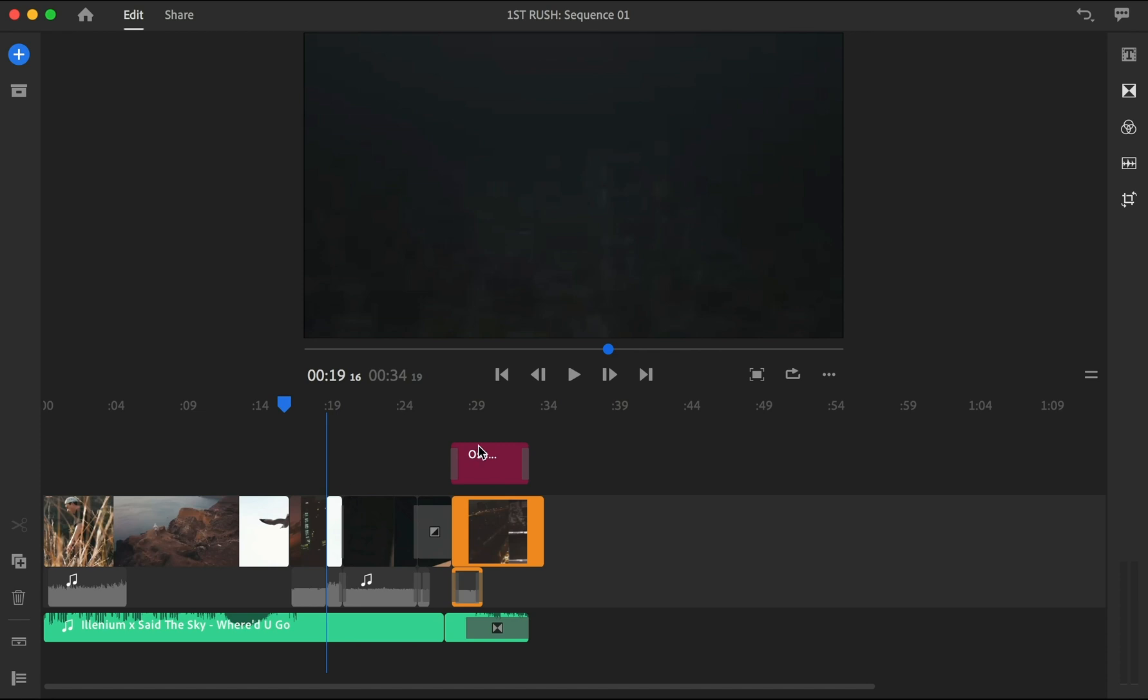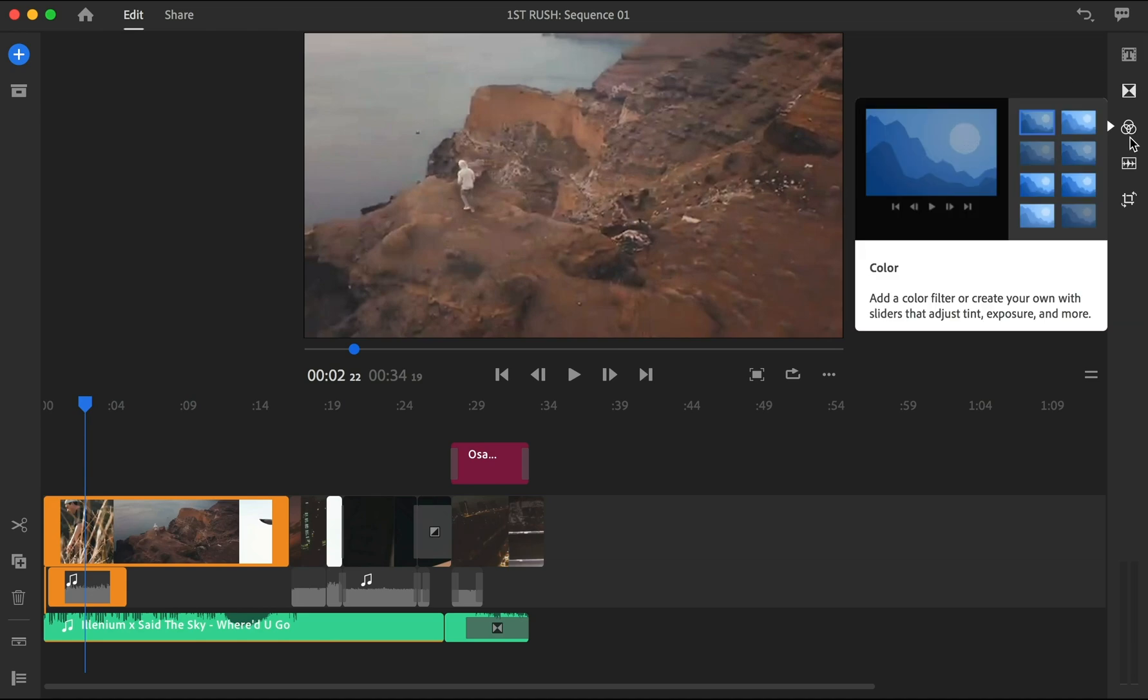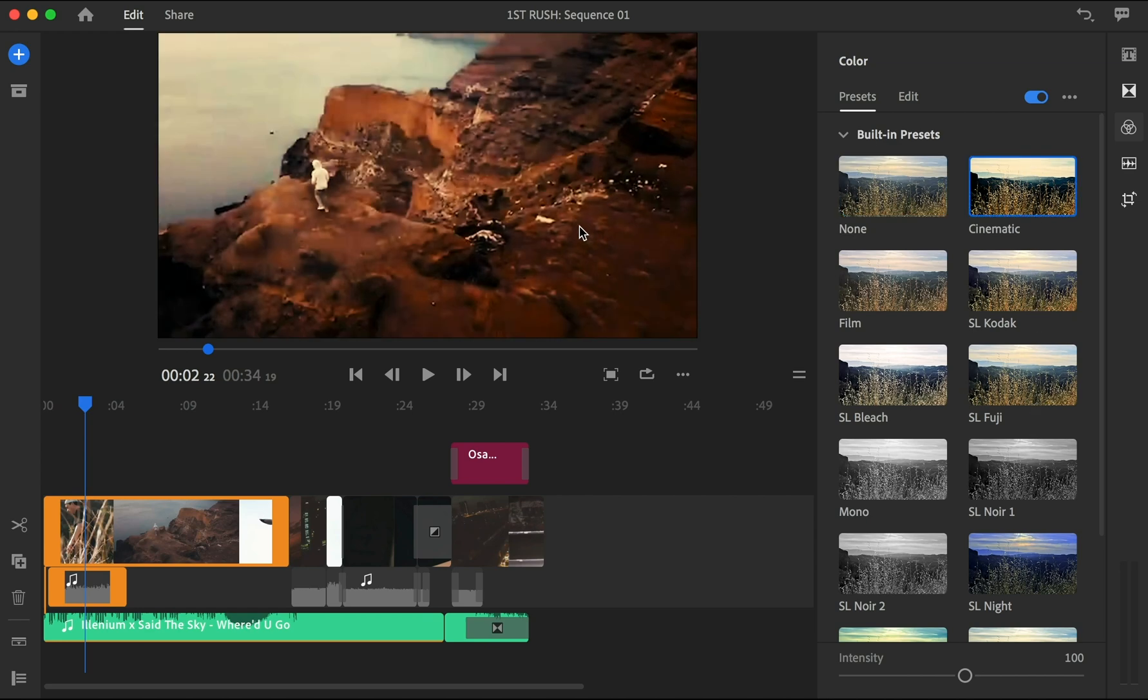Alright, so that's a very easy one. So let's say that you want to correct the colors of this clip, so you can go to this icon over here, the three overlapping circles, click it, and you have these preset filters created by Adobe. So you can just choose it and voila, that's all you need.